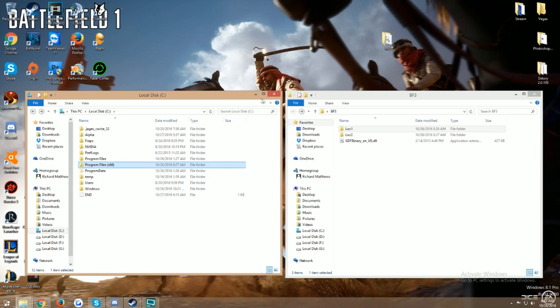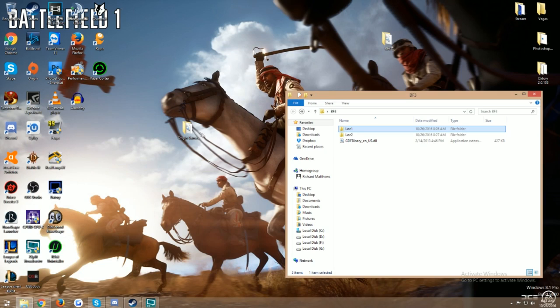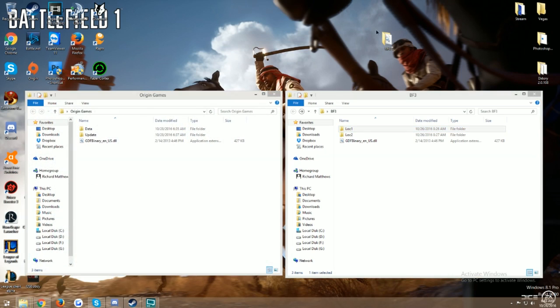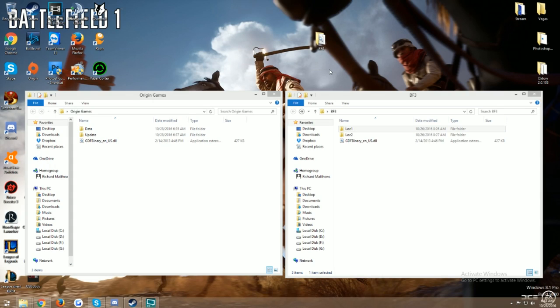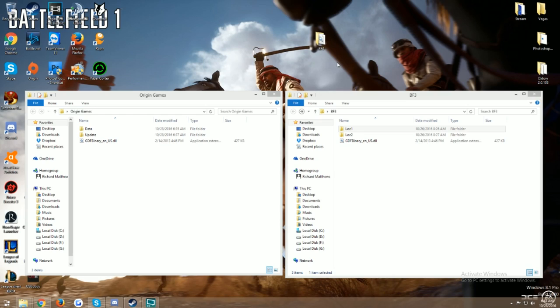This BF3 folder right here will be on a Google Drive link so you guys can download it. If you have any problems whatsoever with doing this step-by-step, I'll be perfectly fine hitting you back up on Twitter or if you leave a comment or anything like that. By all means, come to me if you have any problems. I try to help out as best as I can and hopefully this will help you out enjoying Battlefield 3 if you're still playing.